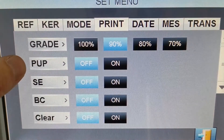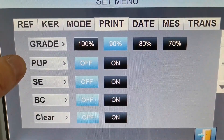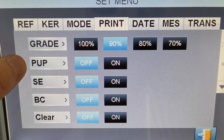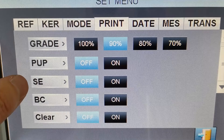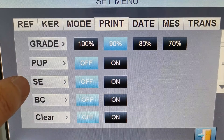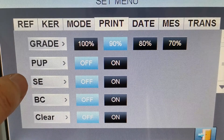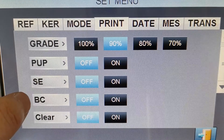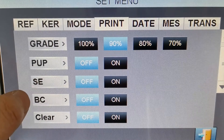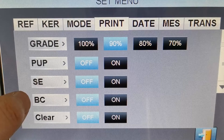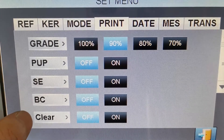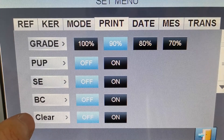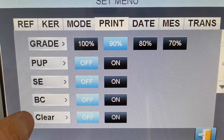Here is to print the pupil distance data or not. And this is for the spherical equivalent data. This is to print the base curve or not. And this is to clear all the printing data or not.